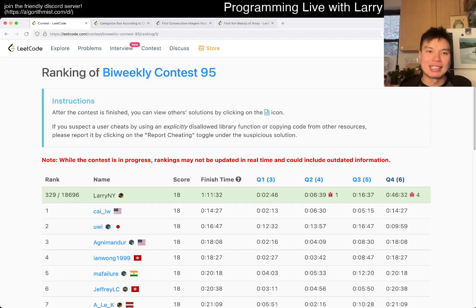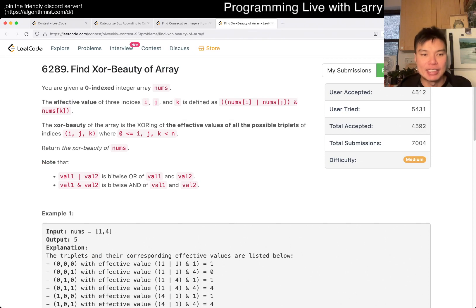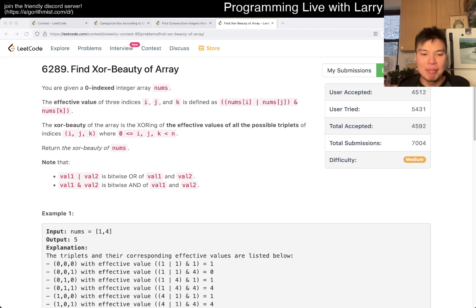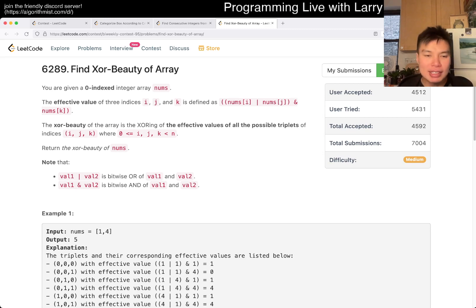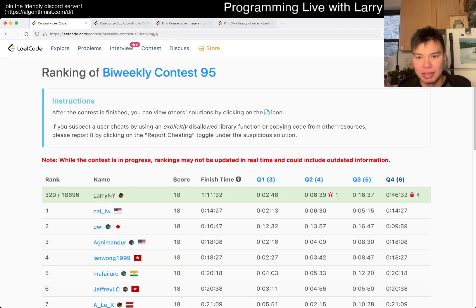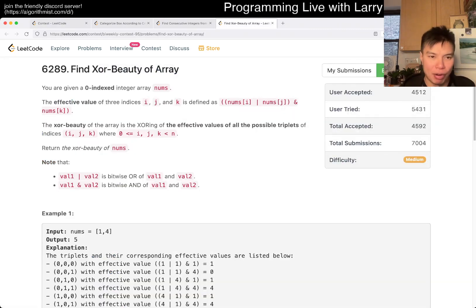Hey, hey everybody. This is Larry. This is me going through Q3 of the Bi-Weekly Contest 95, Find XOR Beauty of Array. Hit the like button, hit the subscribe button, join me on Discord. Let me know what you think about this problem. So this one is kind of tricky. I actually took a while on this one. Just debugging silly things, but also just being careful, I think, on this one.